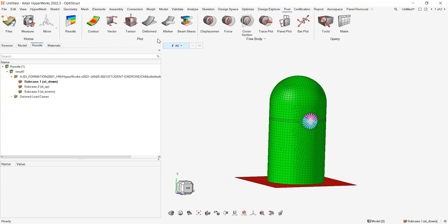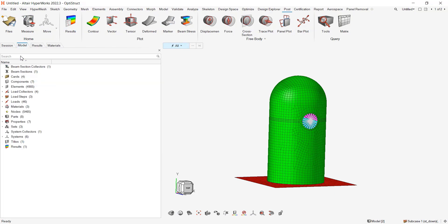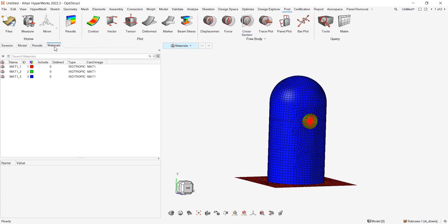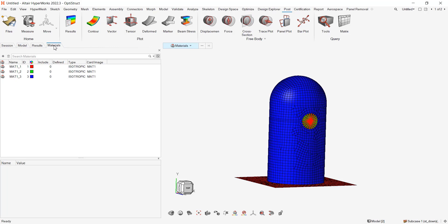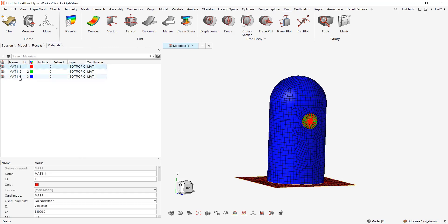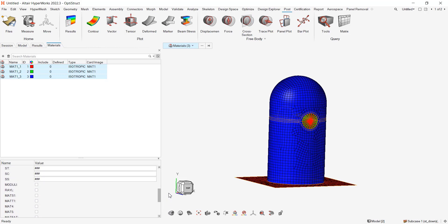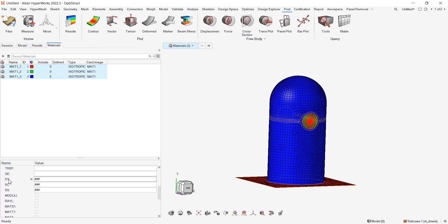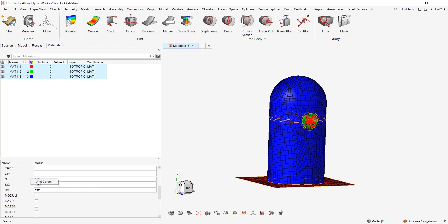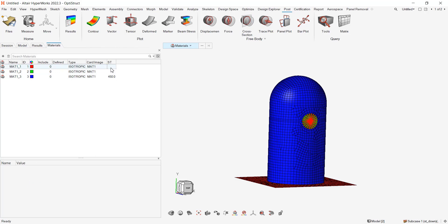For this, let me switch to the model tab and I will double click on the materials here. And let me pick the three of them. I will add the first one: this ST. If you go on it, stress limit in tension, compression and shear. It could be used at least for composite, but we'll use it here. So let me right click here, add column. And here I can define two values on the fly.